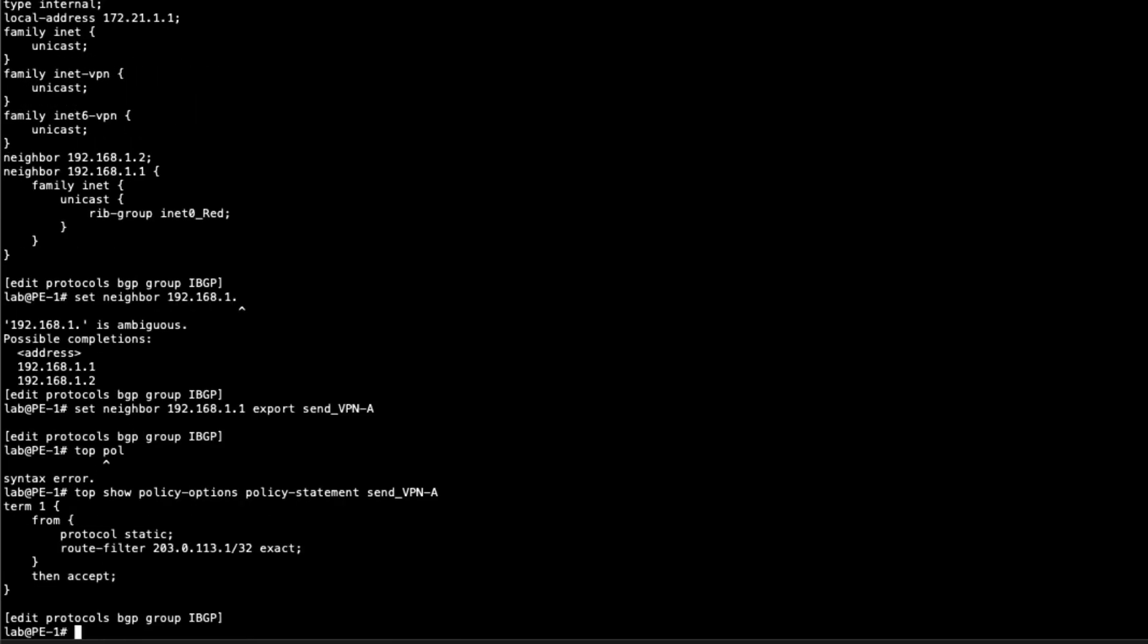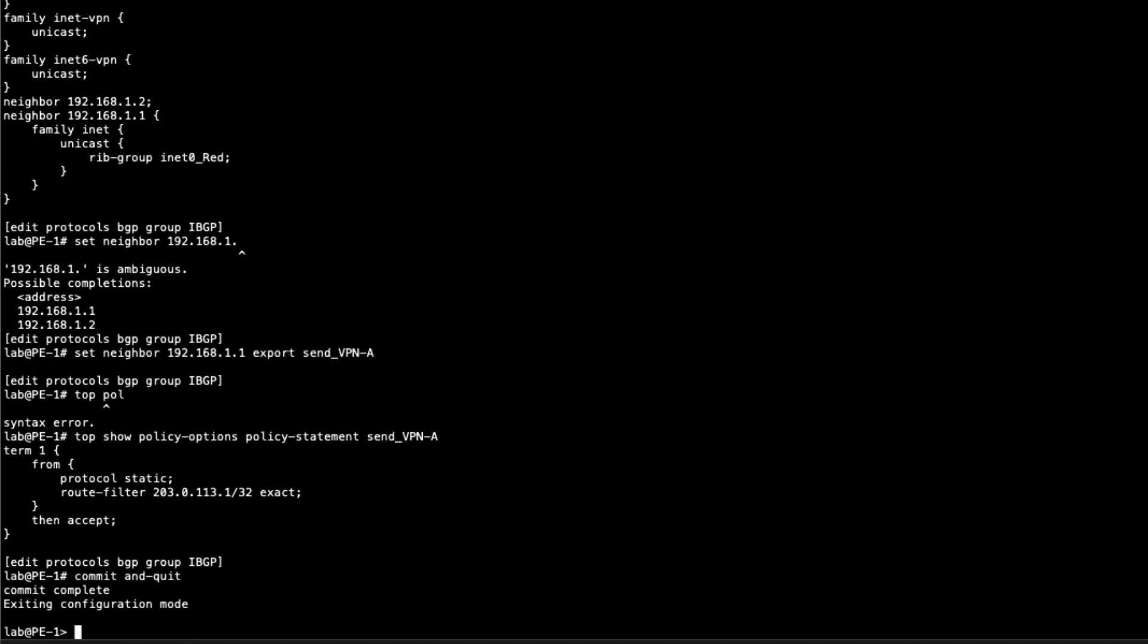You can see it's protocol static route filter for that particular static route. So we're good there. Let's go ahead and commit the configuration and see how this works out. Alright, so that configuration is committed. Let's go ahead and look at the route table. Let's look for that default route.